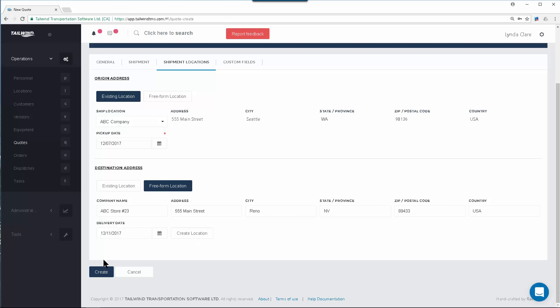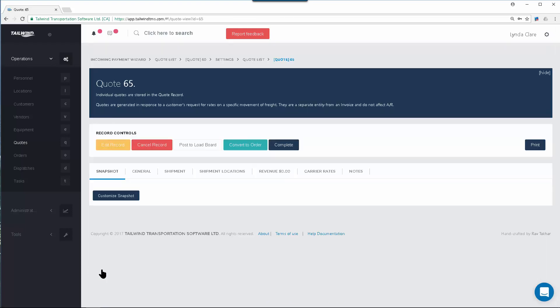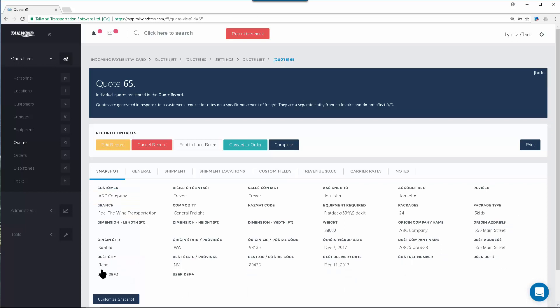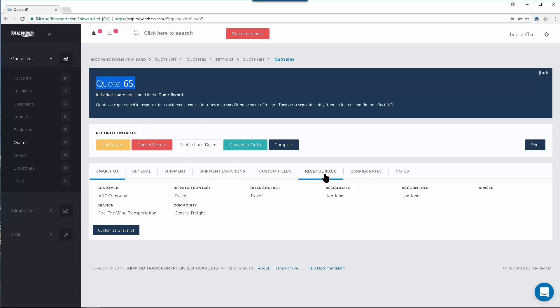Now you can go ahead and create the quote, which will populate it on the screen for you, assign a quote number and allow you to enter the amount of money you are quoting the customer for the movement of this freight.